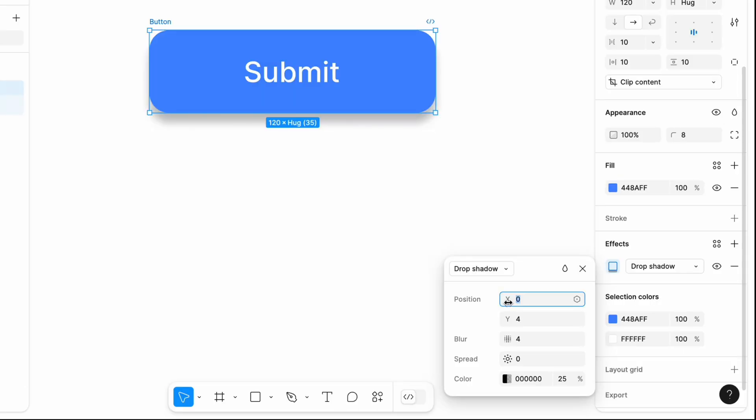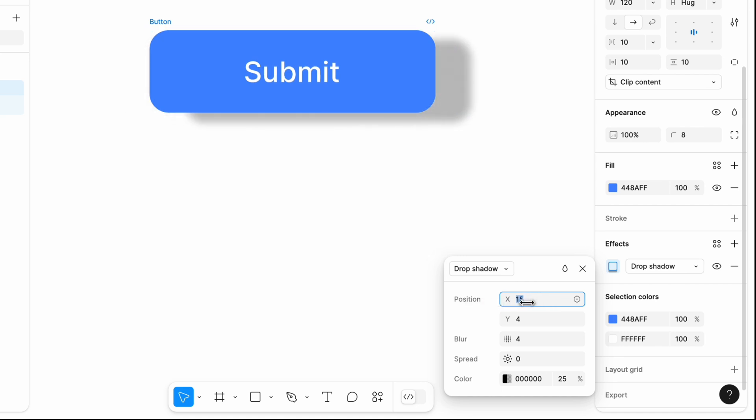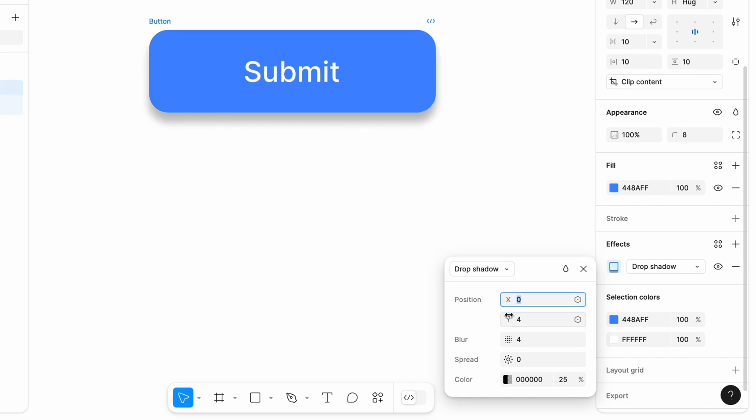X. This value controls the horizontal offset of the shadow. Negative values move the shadows to the left, while positive values move it to the right. And Figma allows us to change these values gradually. You can hover over the input field label, click it, and drag it to the left or right to find a precise value.